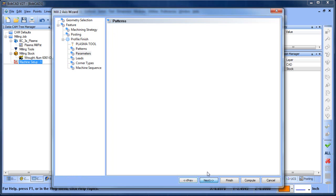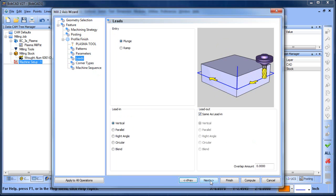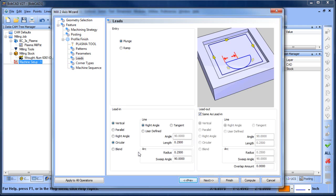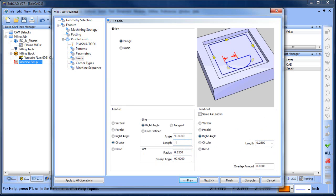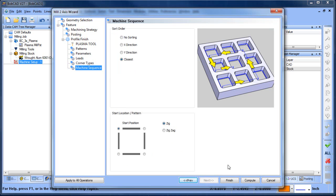Click Next. Depth settings don't need adjustment. Under Leads, we want to set a circular lead-in to the profile, and for the lead-out we'll change it to a right angle, making sure the lengths match. If you need an overlap where the tool goes past where it started cutting, you can add that overlap here. Corner types can use defaults. Choose Finish.